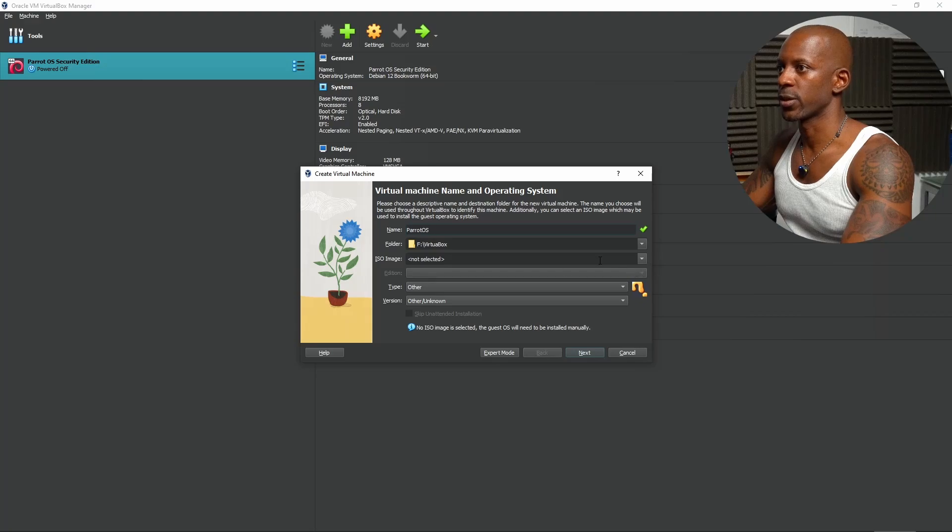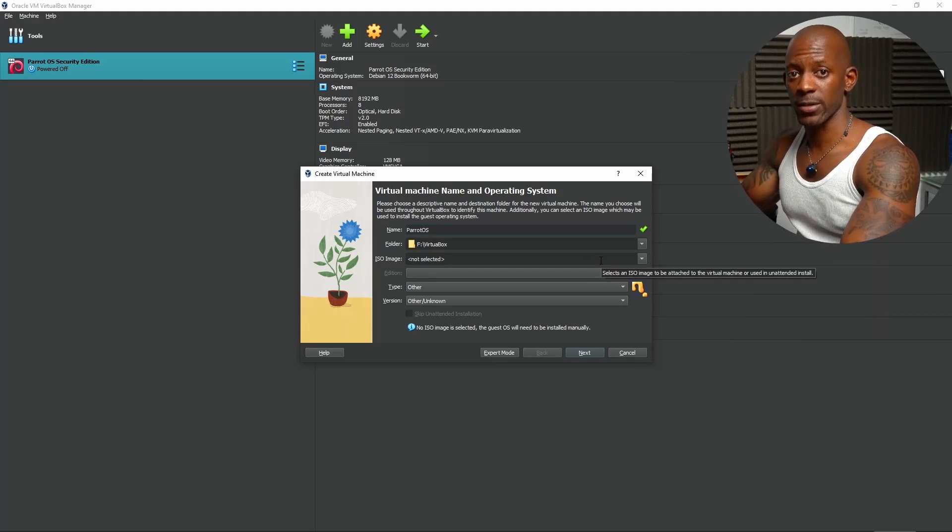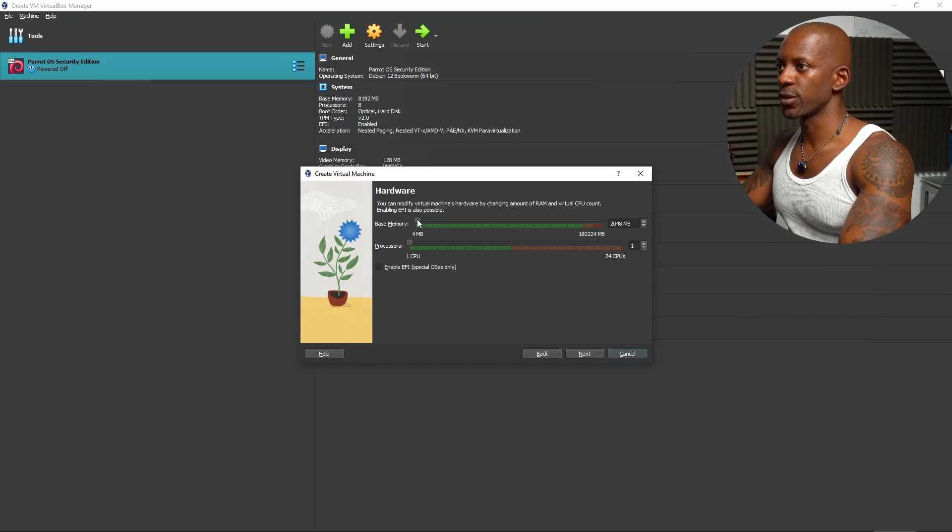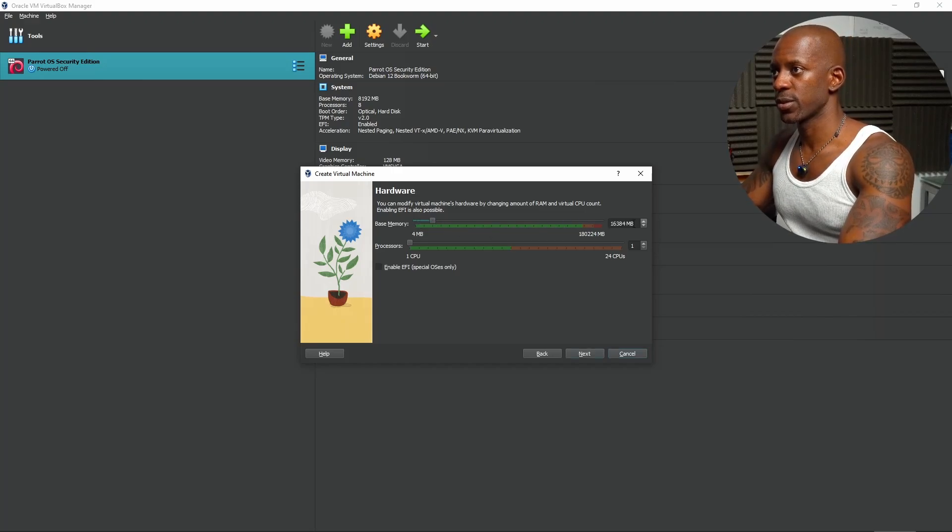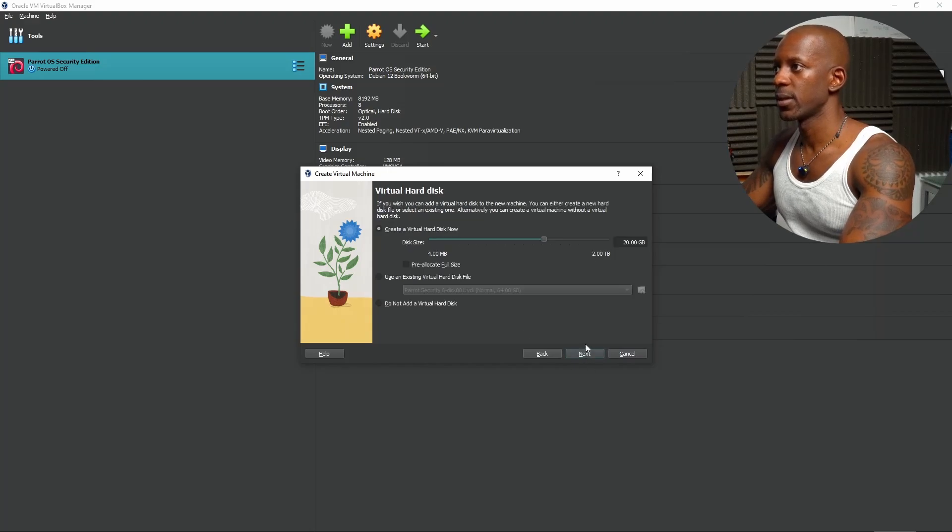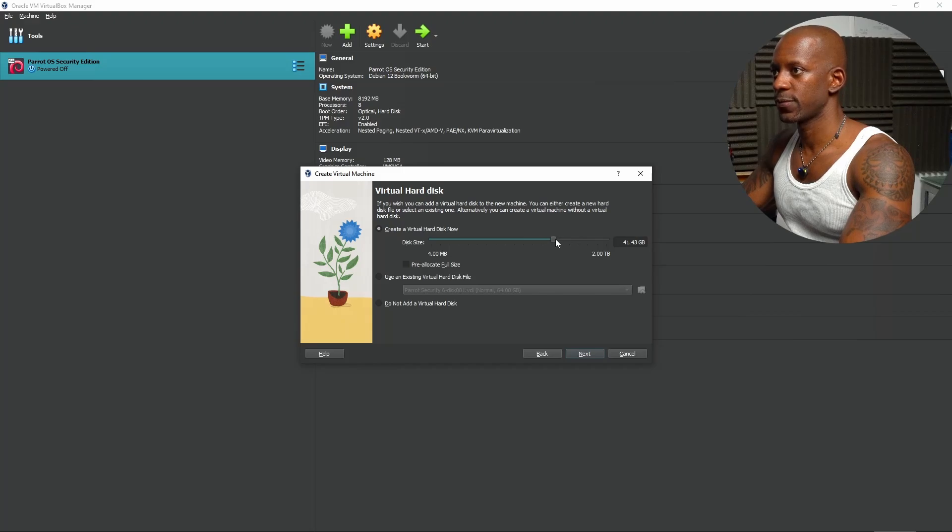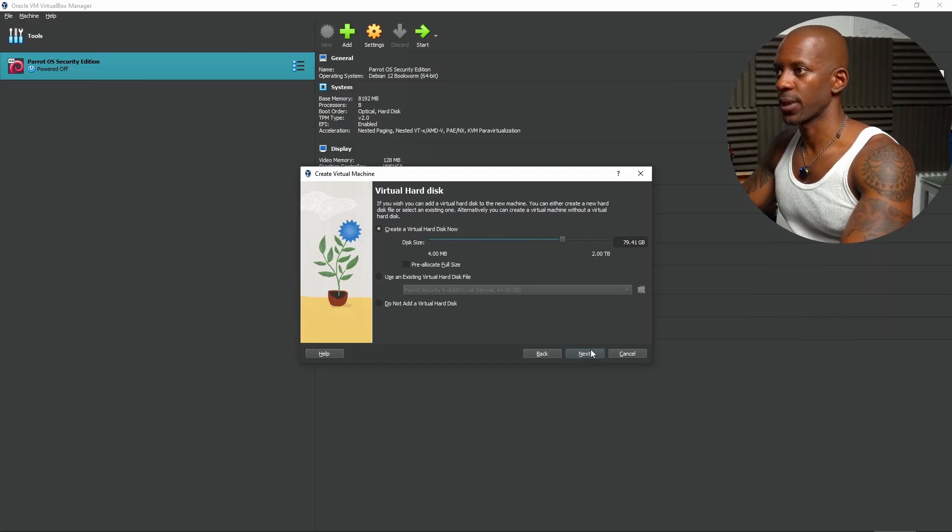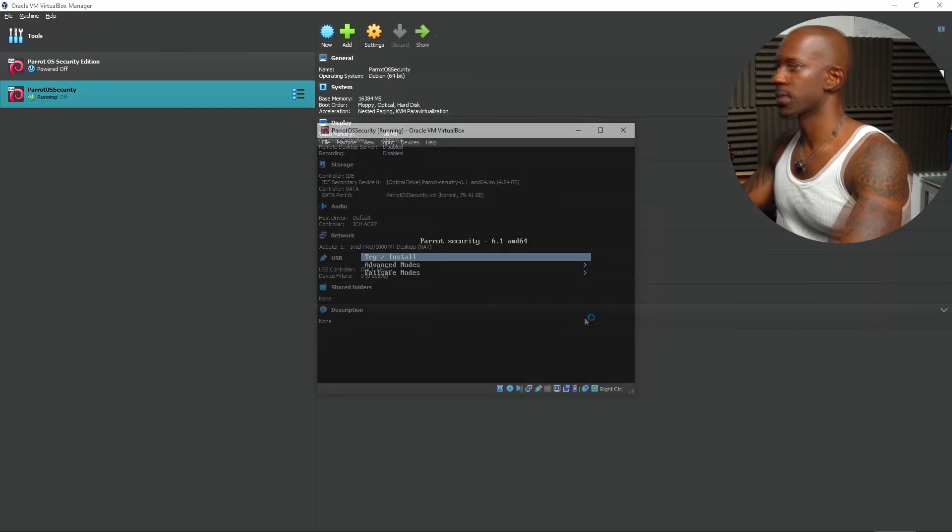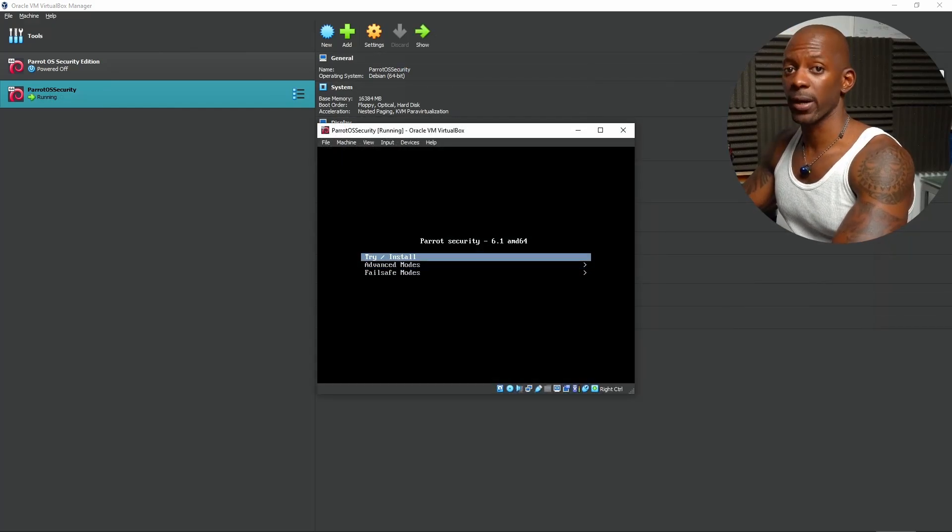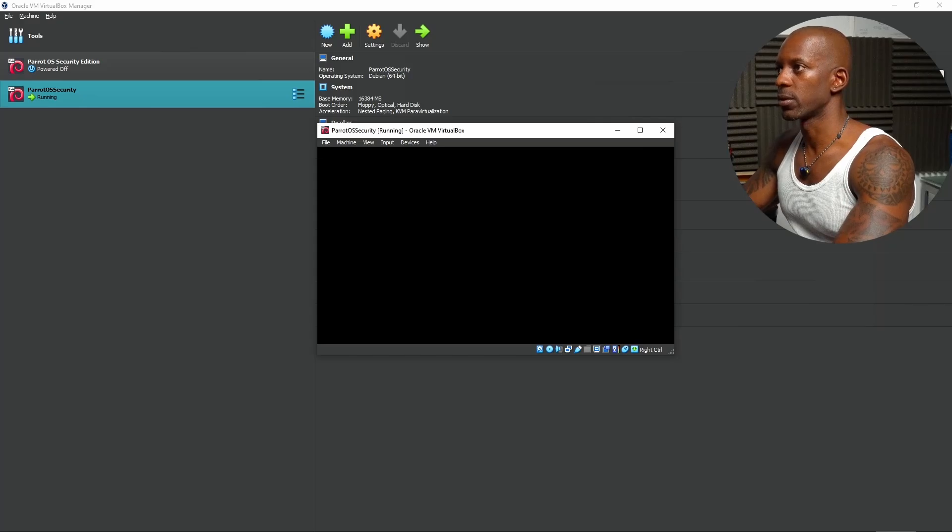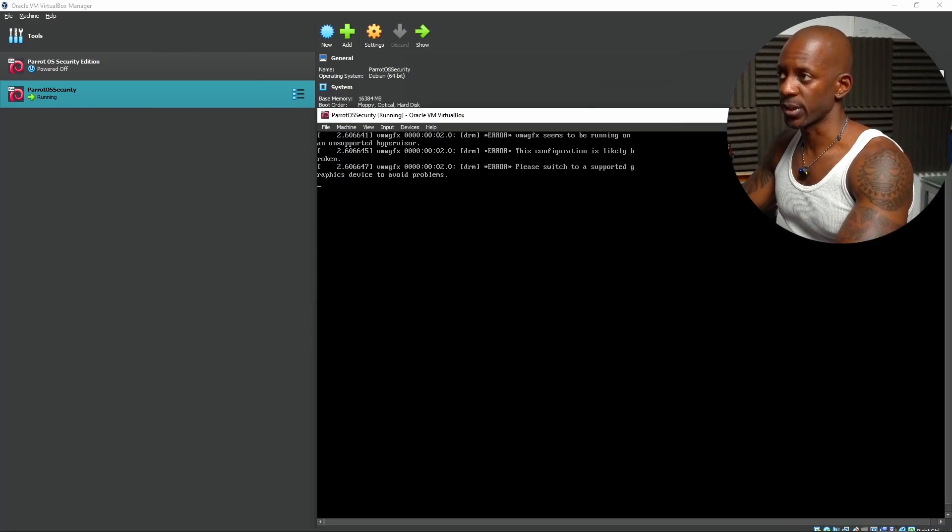And the ISO image, we're going to select the ISO file we just downloaded. As for memory, we're going to adjust according to our host. In my case, I'm going to assign 16 gigs. One CPU, that should be fine. And the hard disk, I'm just going to leave probably 40, around 70. I'm going to delete later. We're going to create a new virtual disk. Now, we're going to start the machine. And we're going to choose the option to try or install. Click on Enter. This is going to load the operating system.